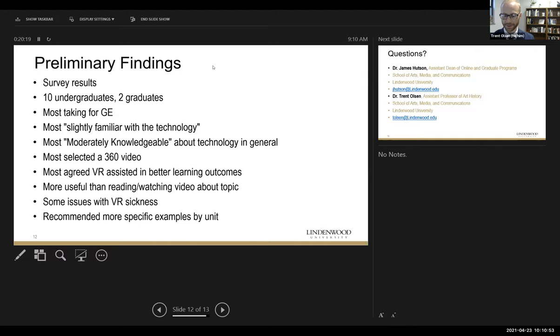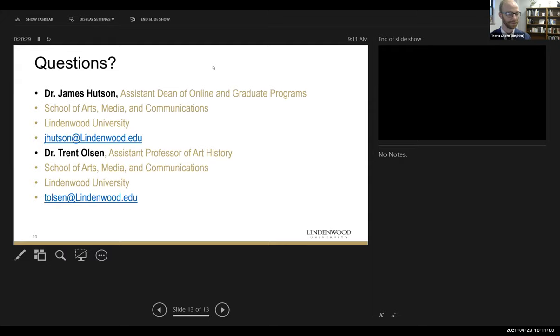That is what we'll say about our preliminary findings. We have our contact information here, and we're happy to take any questions regarding our implementation of VR technology in the art history classroom. Thank you.